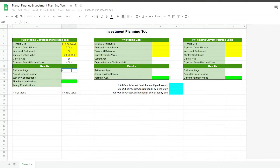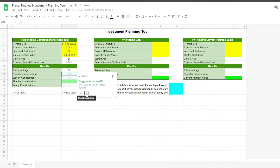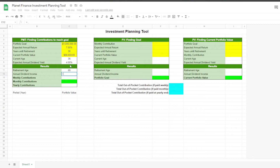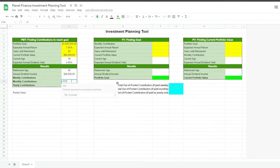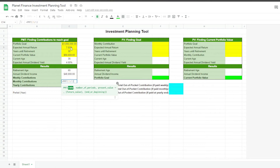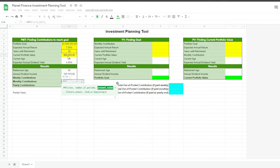For the retirement age, we just get the current age and add years until retirement to get the retirement age. For the annual dividend income, all we do is multiply 4% by the portfolio goal, which gives us $40,000 per year. Let's start with the monthly contributions using the PMT formula, or payment formula. We select the rate and divide it by 12 because we're doing it per month — there are 12 months in a year. The number of periods is 30 years, multiplied by 12 to get it in months. For the present value, we select the current portfolio value and add a negative sign in front.